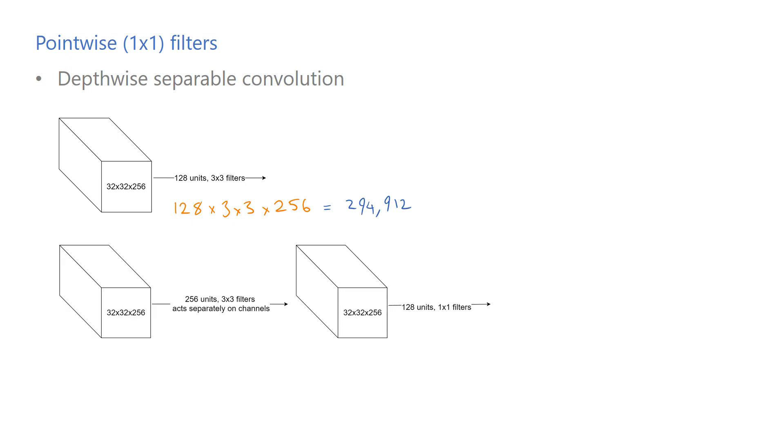Alternatively, we could use 256 filters, each only applied to one channel separately. So the units in the first layer would have 3x3x1 parameters instead of 3x3x256, since each unit acts on only a single channel. Then we can use a pointwise layer to learn cross-channel features and get the same output volume. This would lead to about 35,000 trainable parameters, spatial and pointwise layers combined.